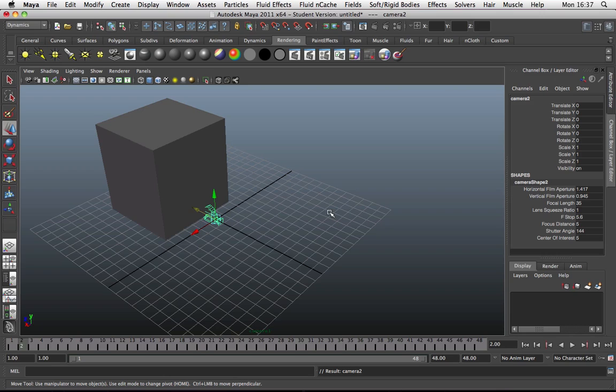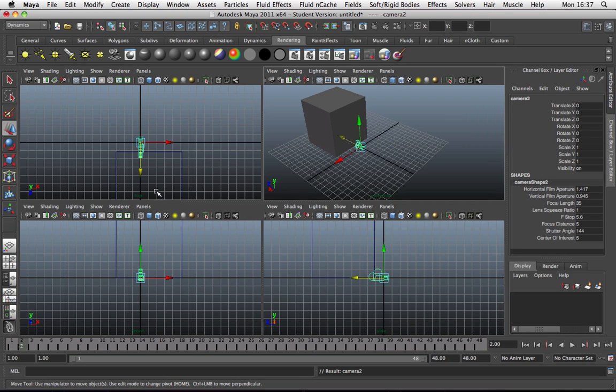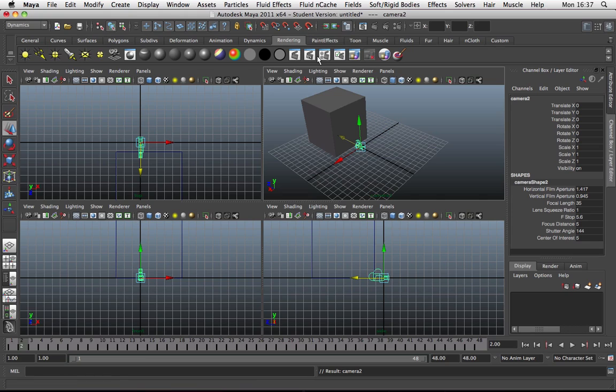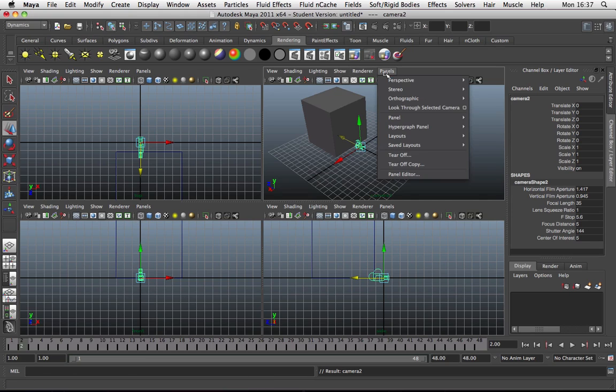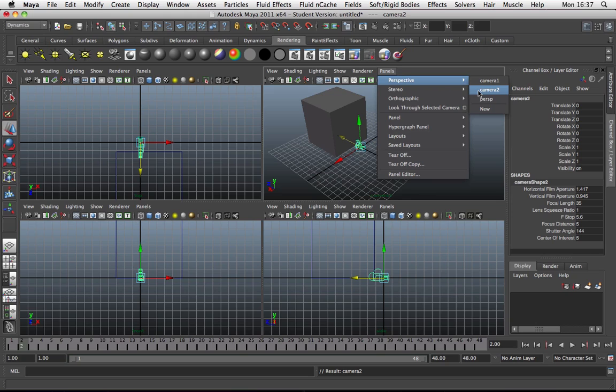So what I'm going to do is hit space bar and that brings up multiple views. And in this view, I want this to look through our camera. Now I, you won't, but I have the camera already positioned. So what I want to do is go on to panels, perspective, and I want to choose the camera I just created. Not the camera I made earlier because you won't have that, but the new camera. So you're going to click on camera 1, but I'm going to click on camera 2.